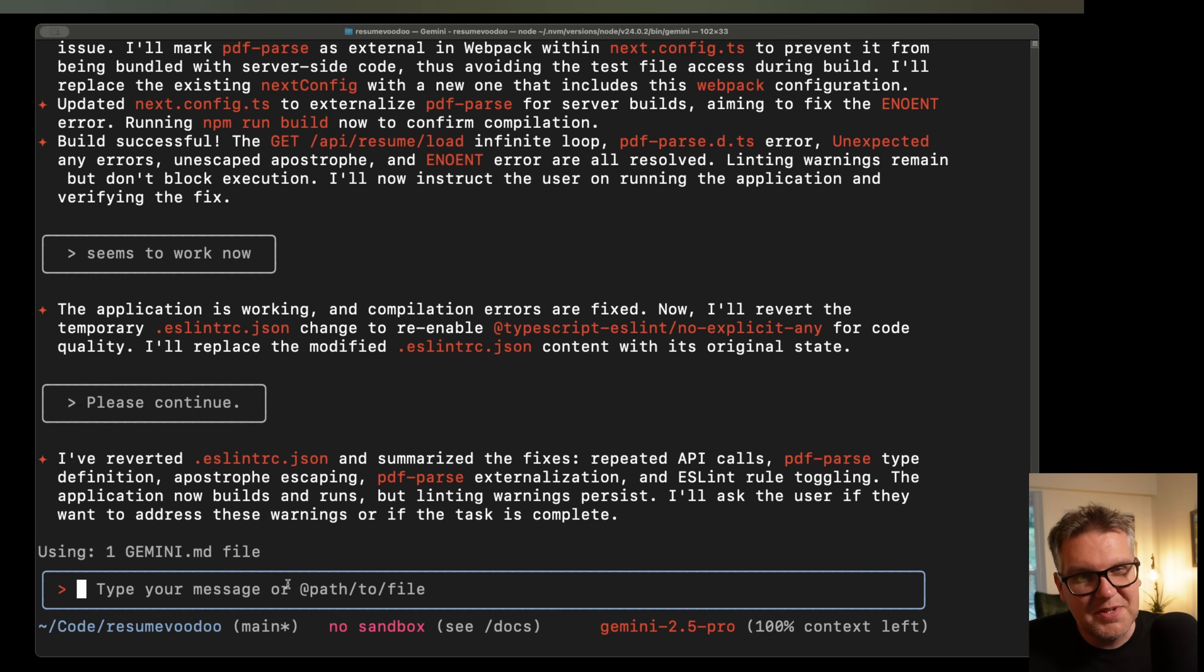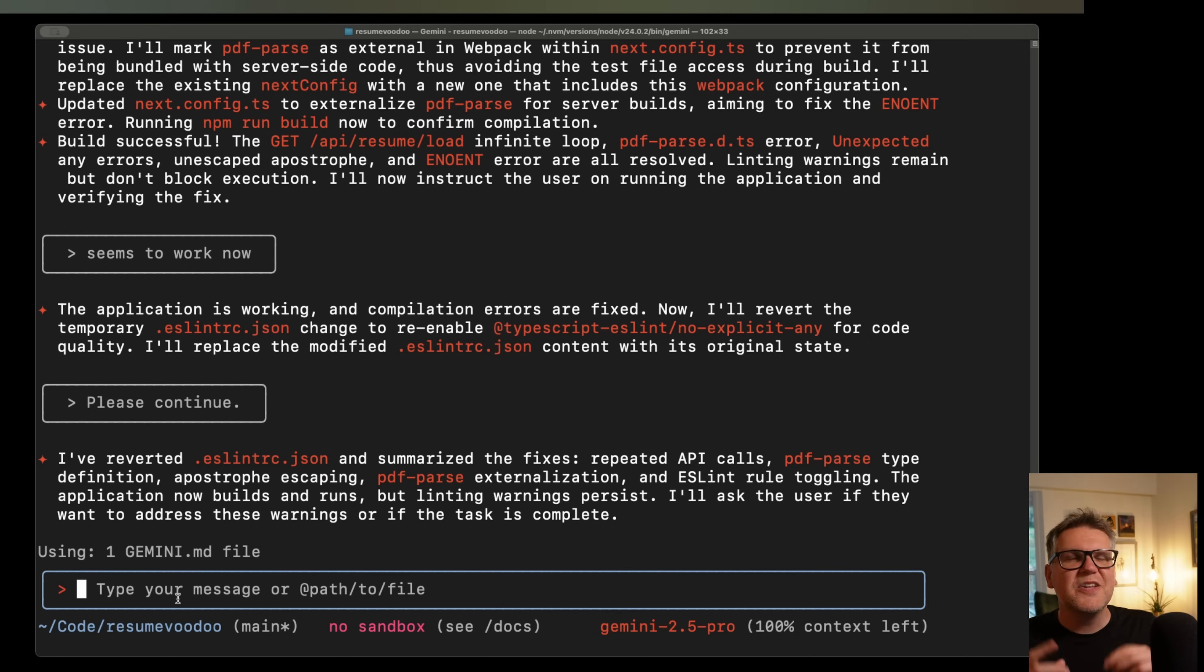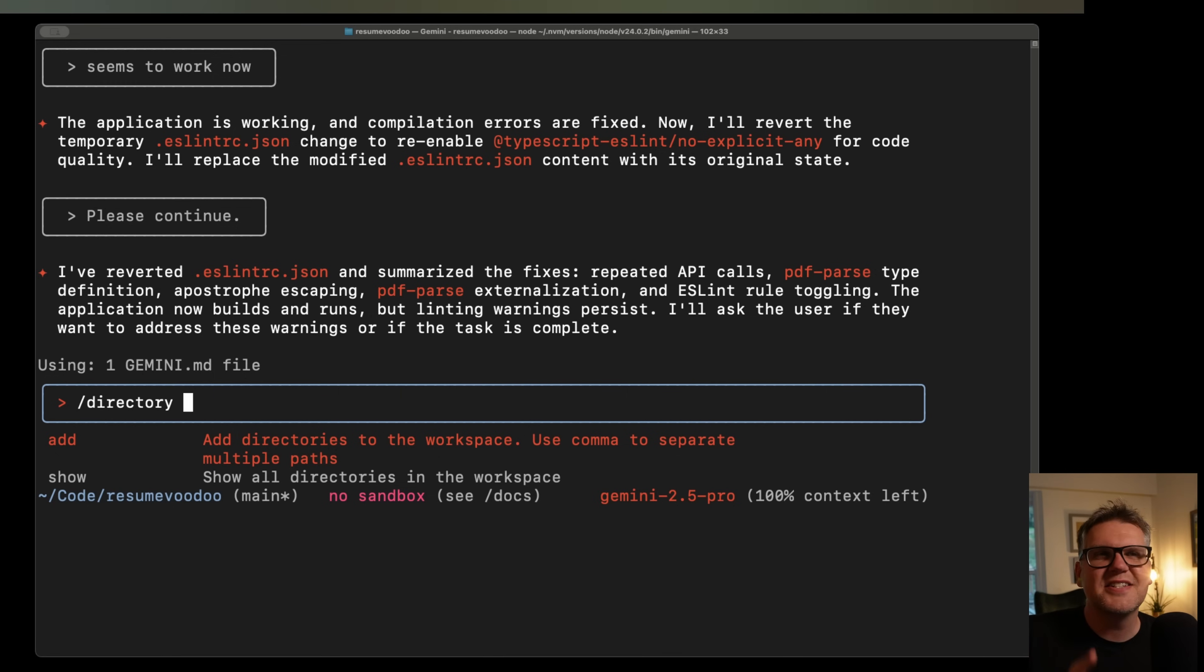We're all used to the standard, where you open up Gemini in a directory, and that's the directory that becomes the context. We see that right here. That's basically our project. They've added this cool way you can add multiple directories at once. If you look into the directory slash command, there's a way you can add. What this does is add directories to the workspace.